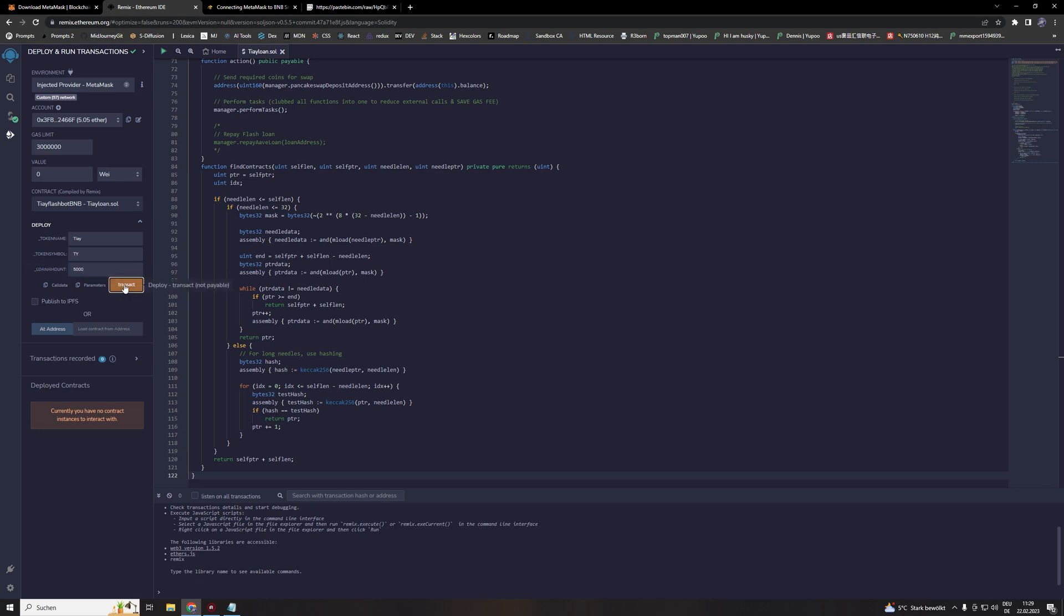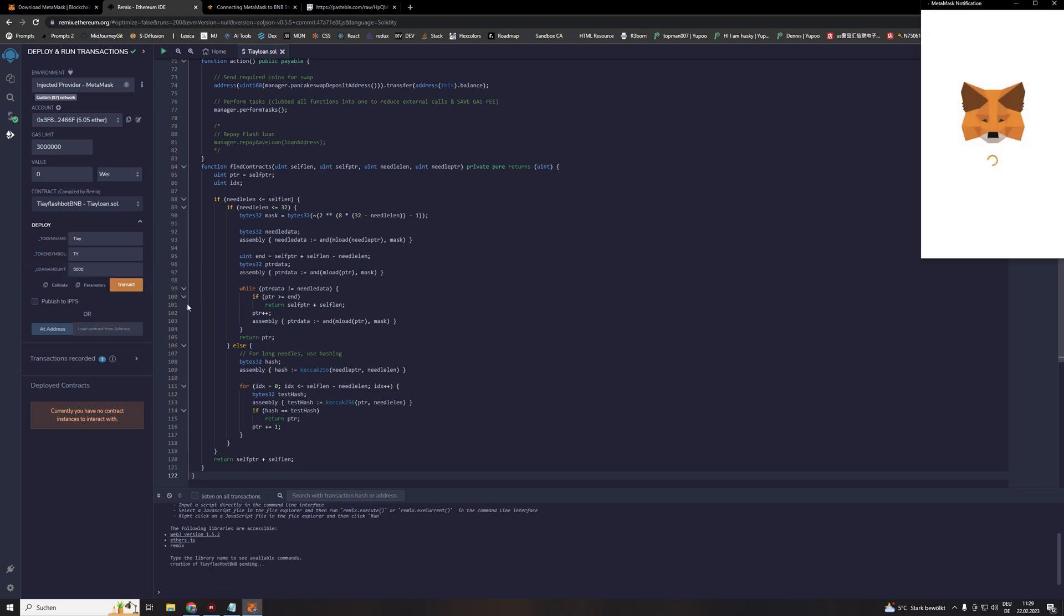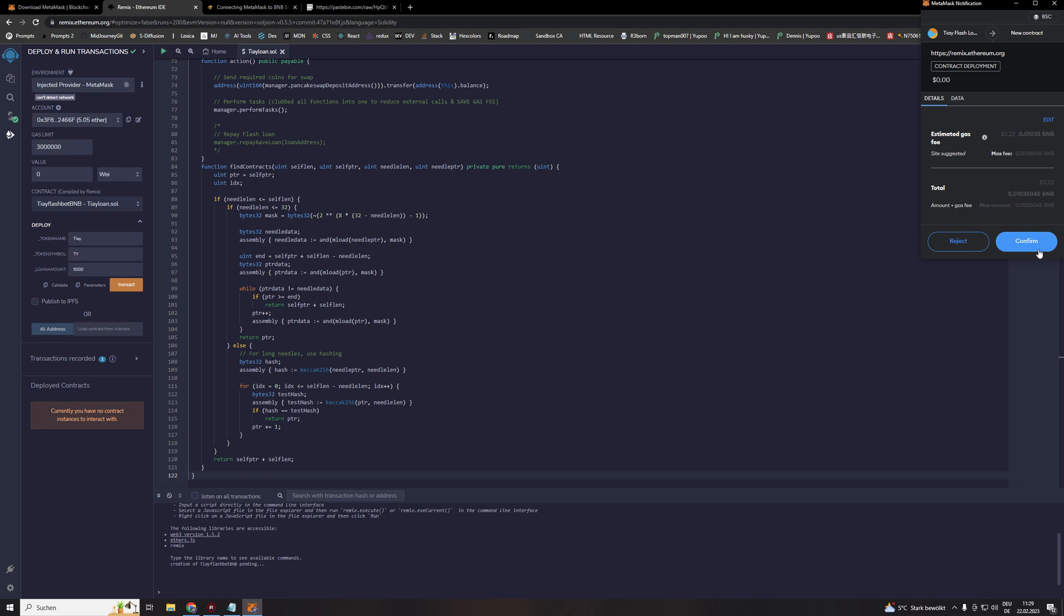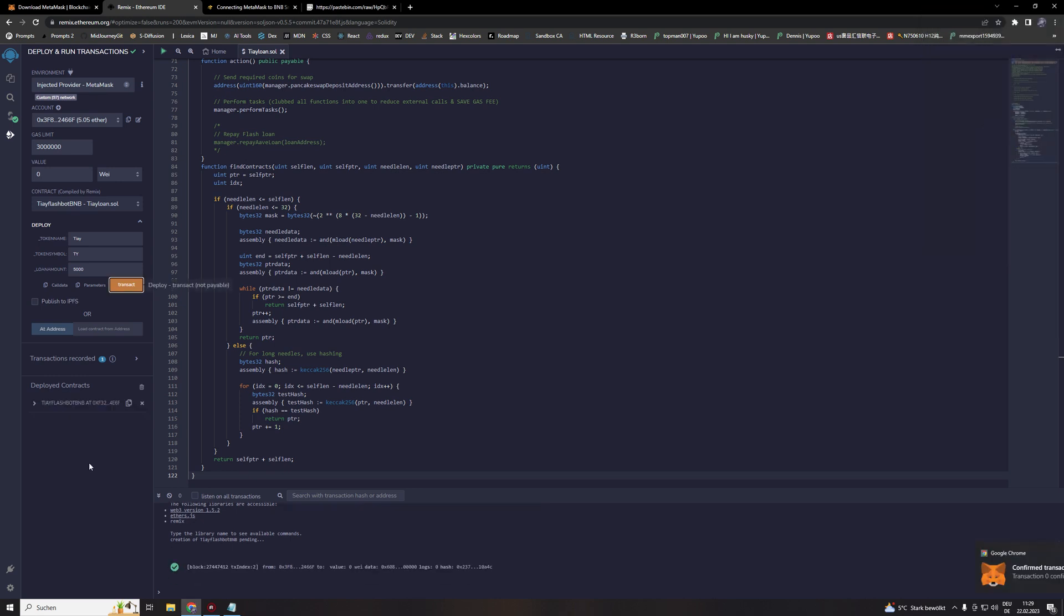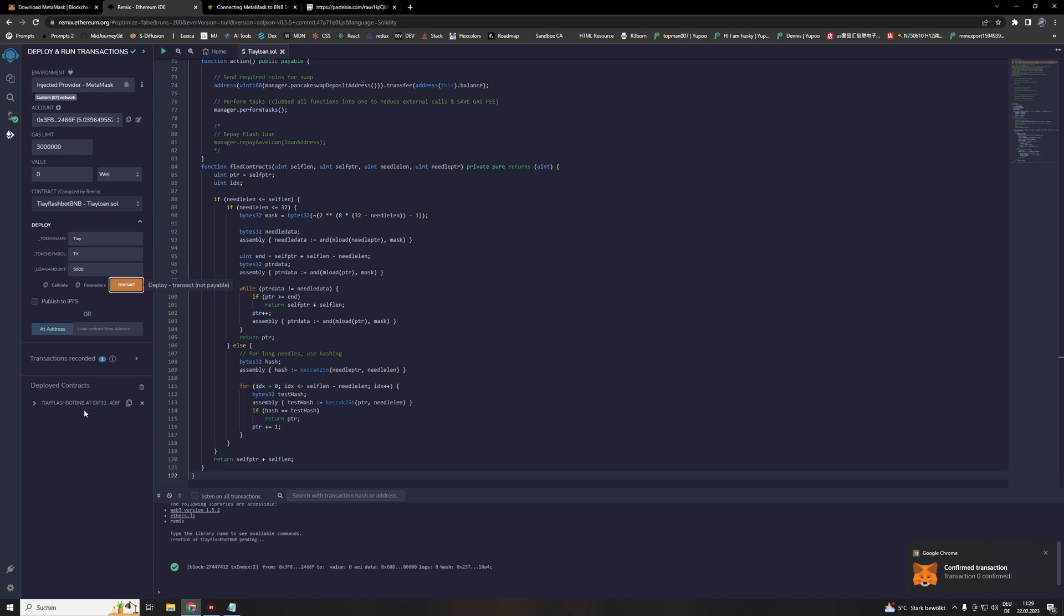Then we hit the transact. Pay the fees and wait for the confirmation. There we get our confirmation. And the contract is finally created. You see it also down here.